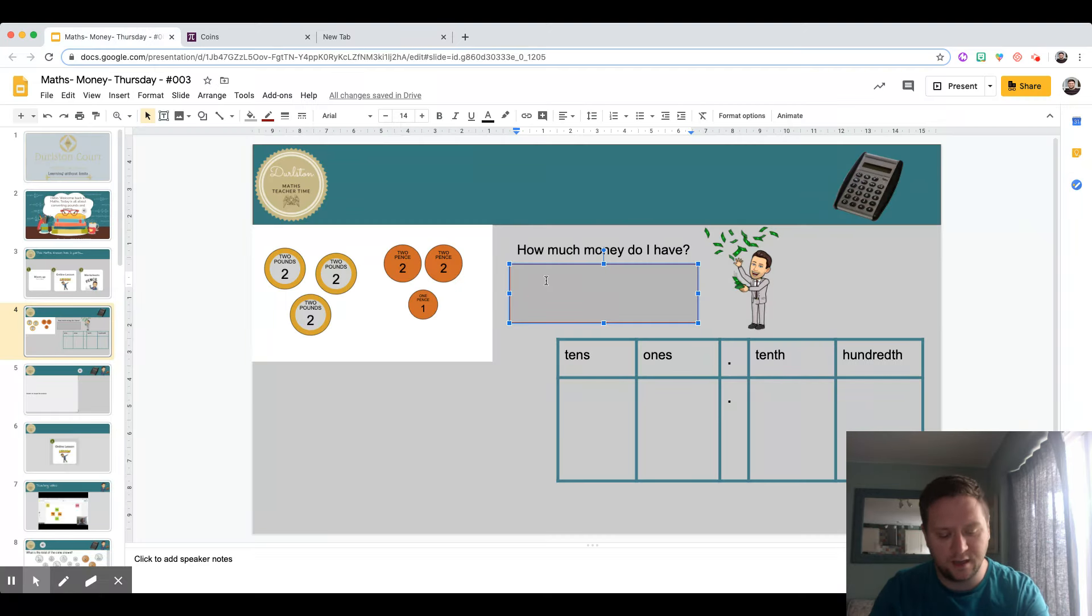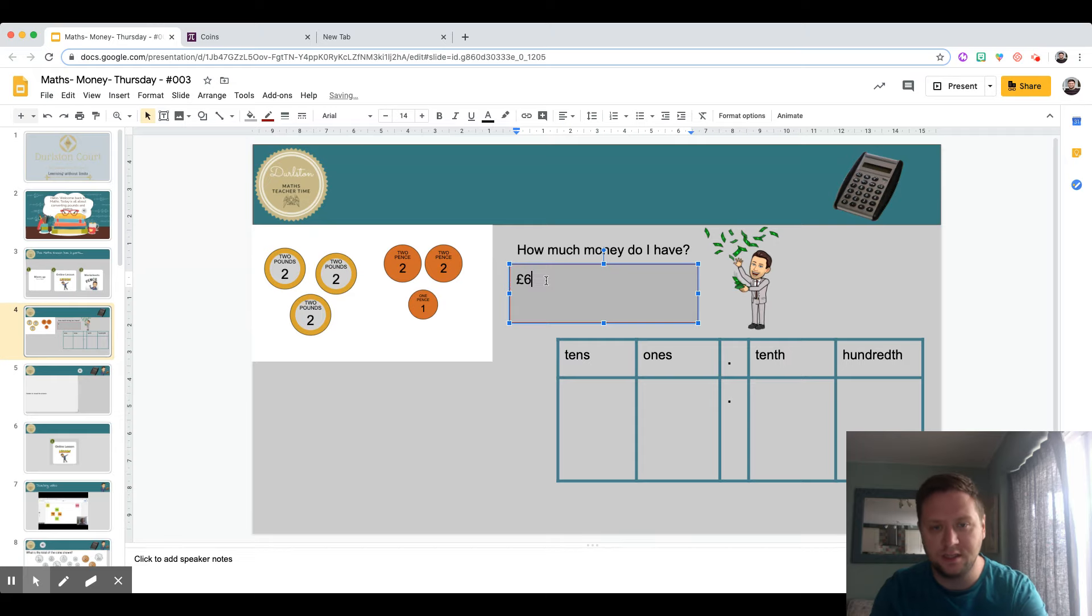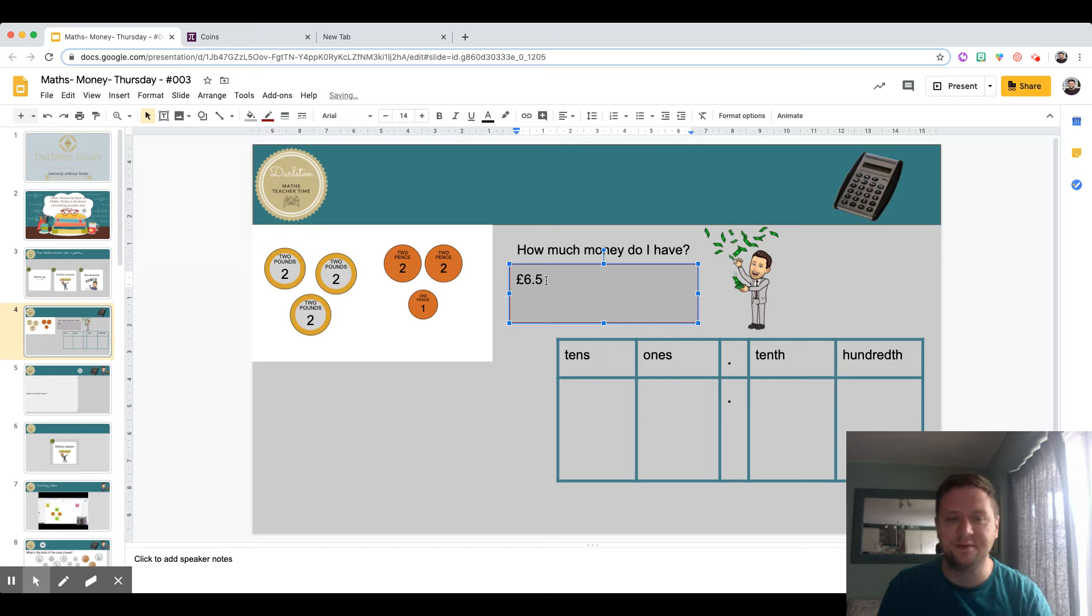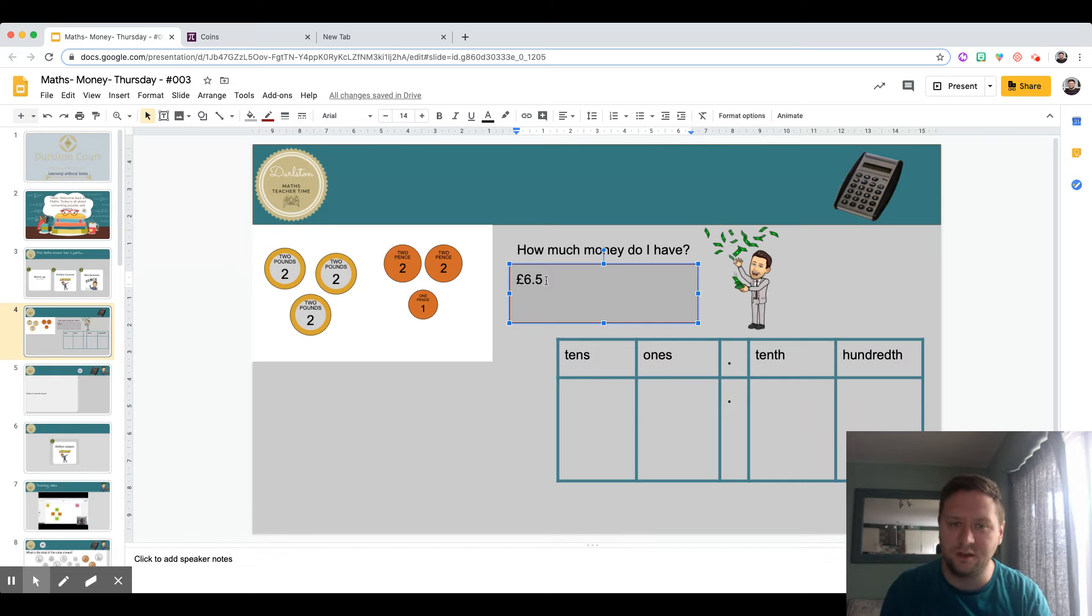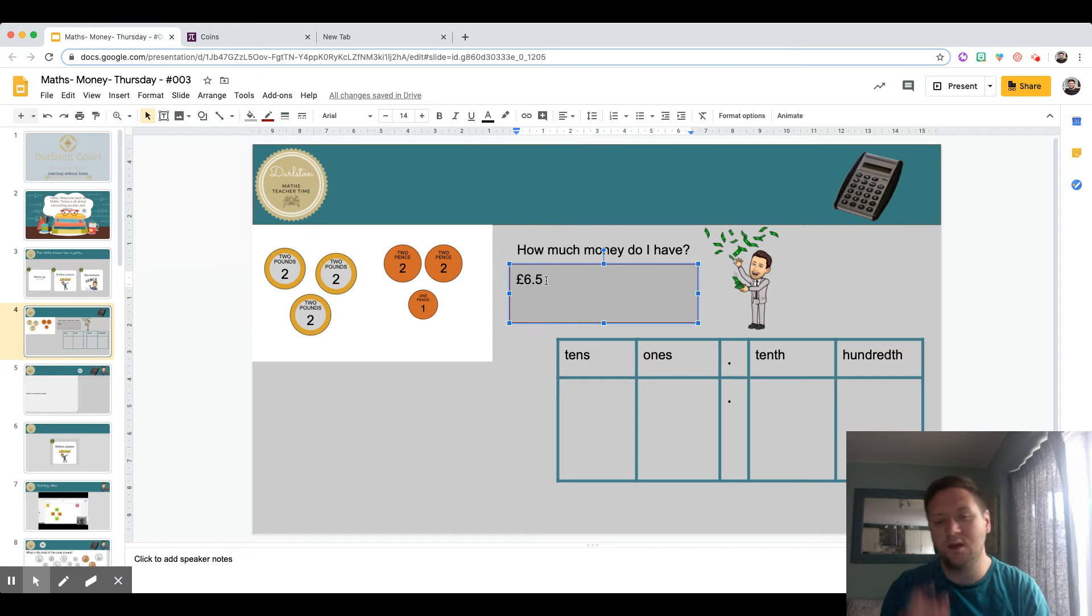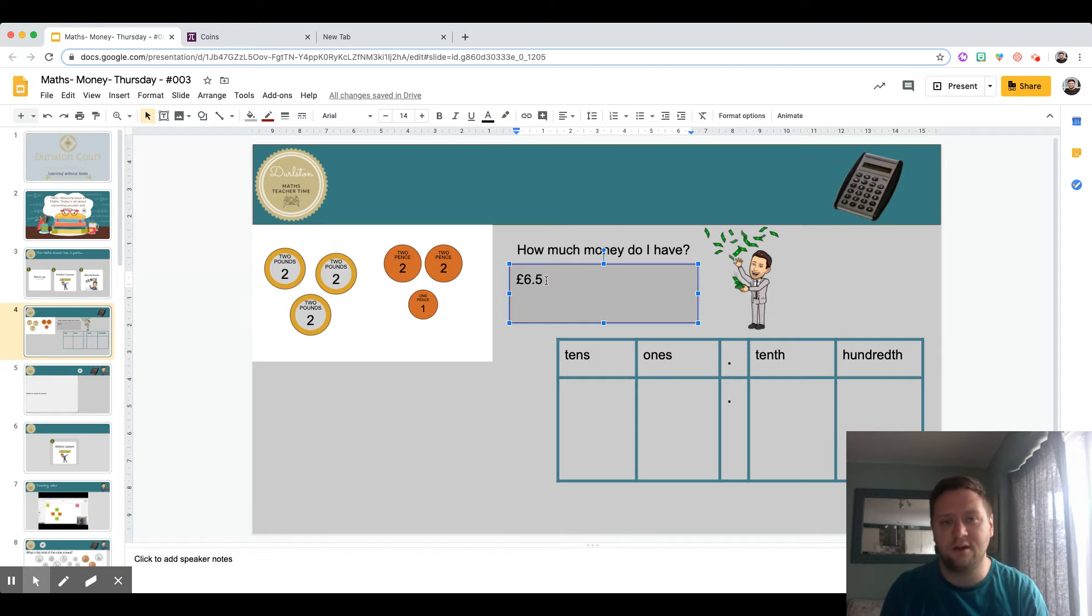They typed in the box using their pound sign, six pounds, decimal point, and five pence. Press pause on the video if you'd like to have a think about why that answer is incorrect, and I'm going to show you why it's incorrect and what the correct answer should be.